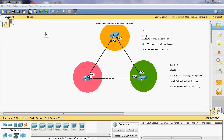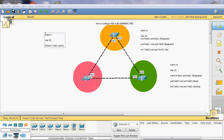Now we can write Switch C. In Switch C, VLAN 30 — fastethernet 0/1 and fastethernet 0/2 — both are designated ports.